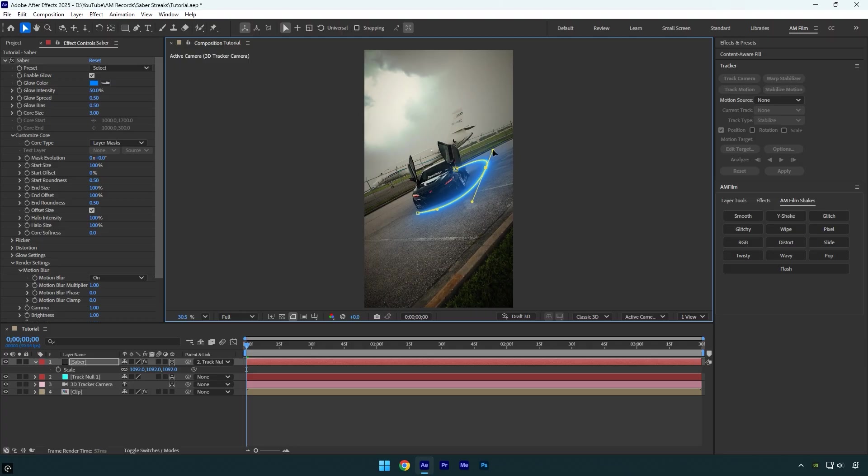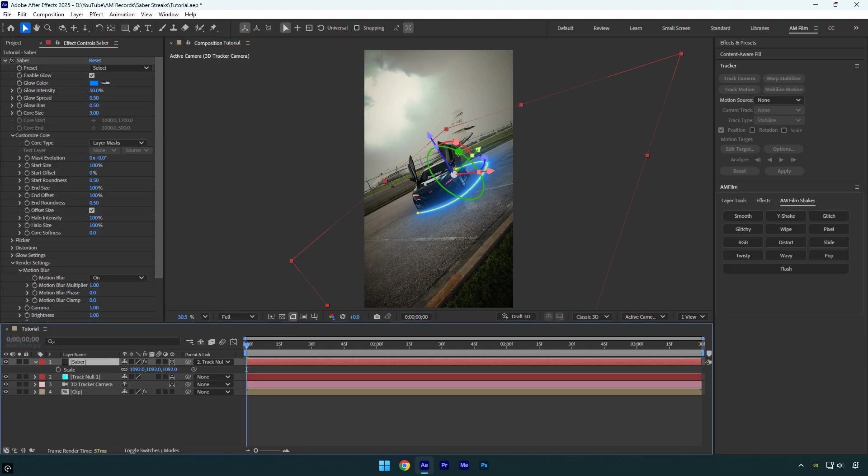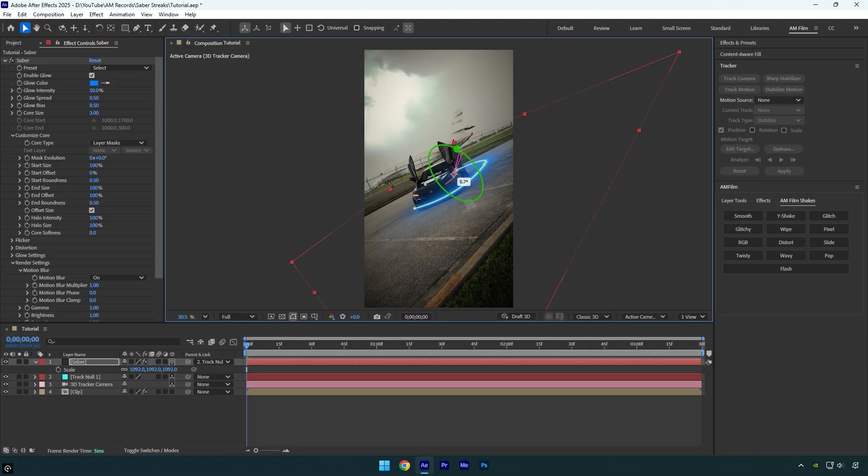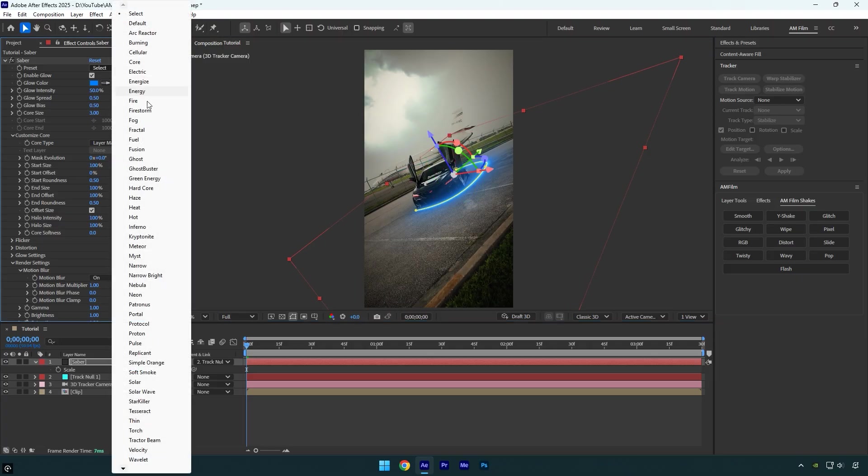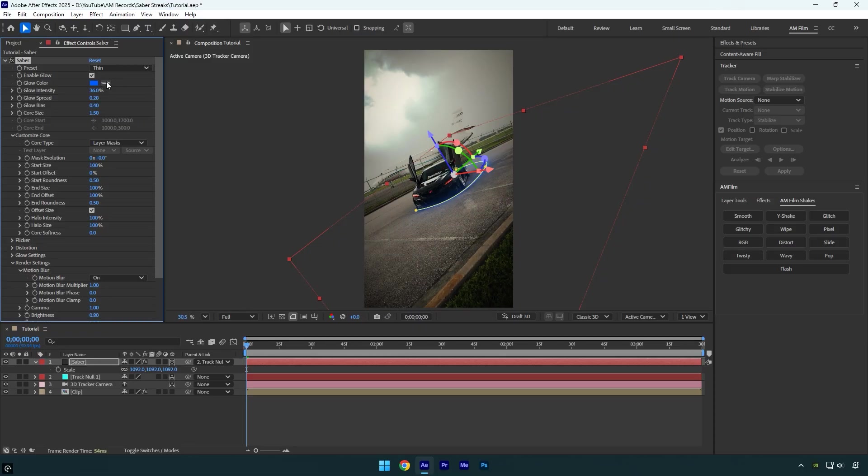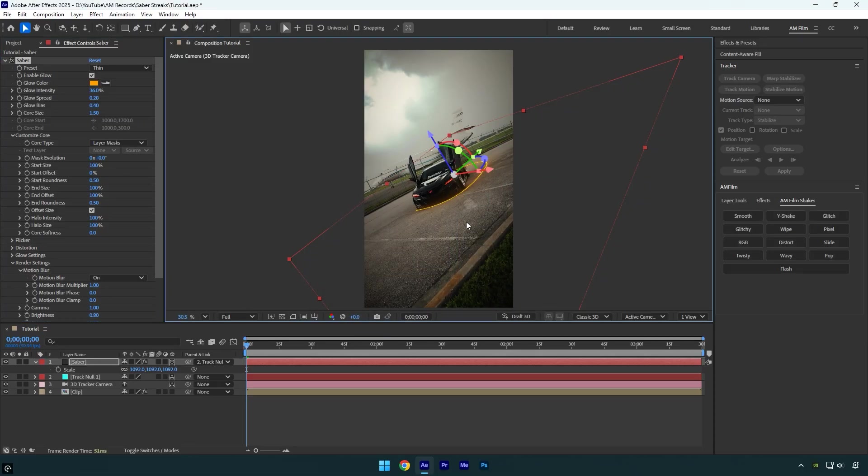Once you're done adjusting, you can also tweak the mask, make it longer or shorter, or even change its shape. I'm going to quickly adjust the X rotation a bit more because I'm not happy with how it looks right now. That looks much better. Next, we'll adjust the saber's look by changing the preset. I like to set it to Thin, then I'll change the color to orange.